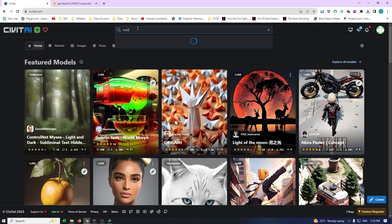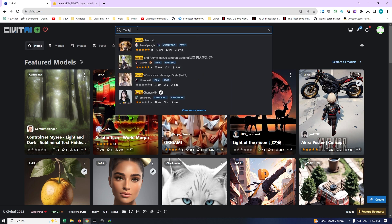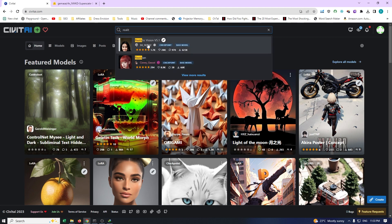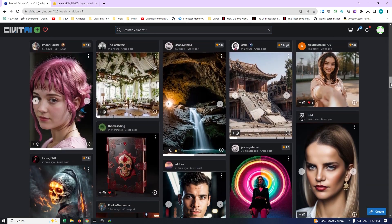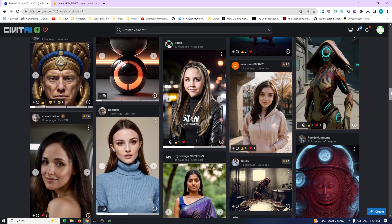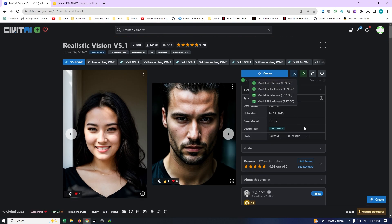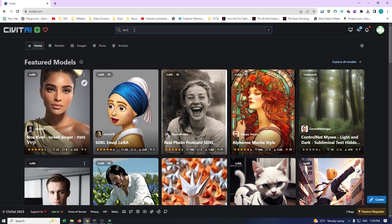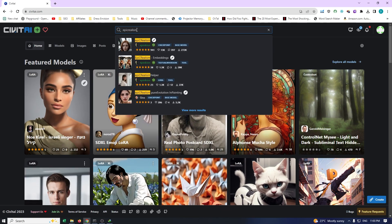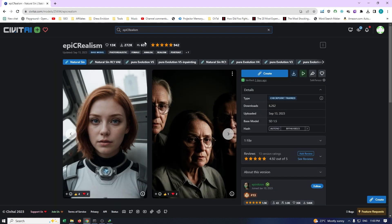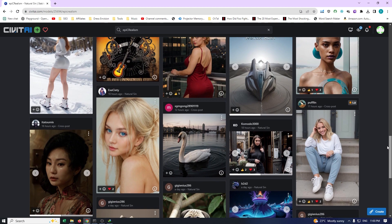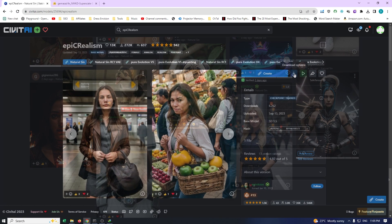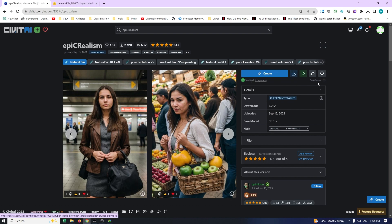Moving on, we have two fantastic realistic image models that we will be featuring in our upcoming tutorials. Let's begin with Realistic Vision version 5.1, known for its ability to generate breathtaking portraits and cinematic pictures. Now let's talk about the second realistic model, Epic Realism. This particular model is my personal favorite as it has consistently produced remarkable results. We will compare and contrast it with Realistic Vision 5.1 — don't forget to download Epic Realism as it promises to deliver extraordinary outcomes.